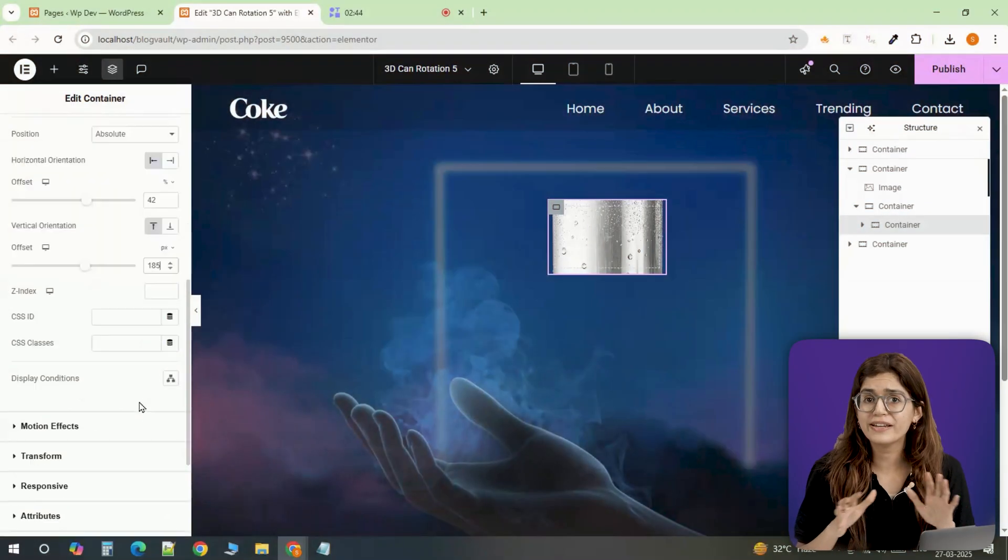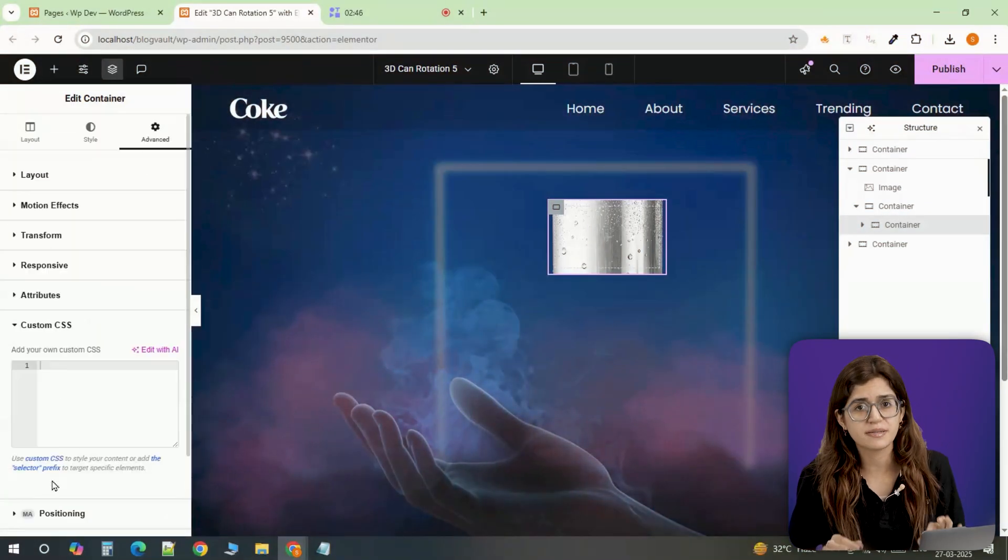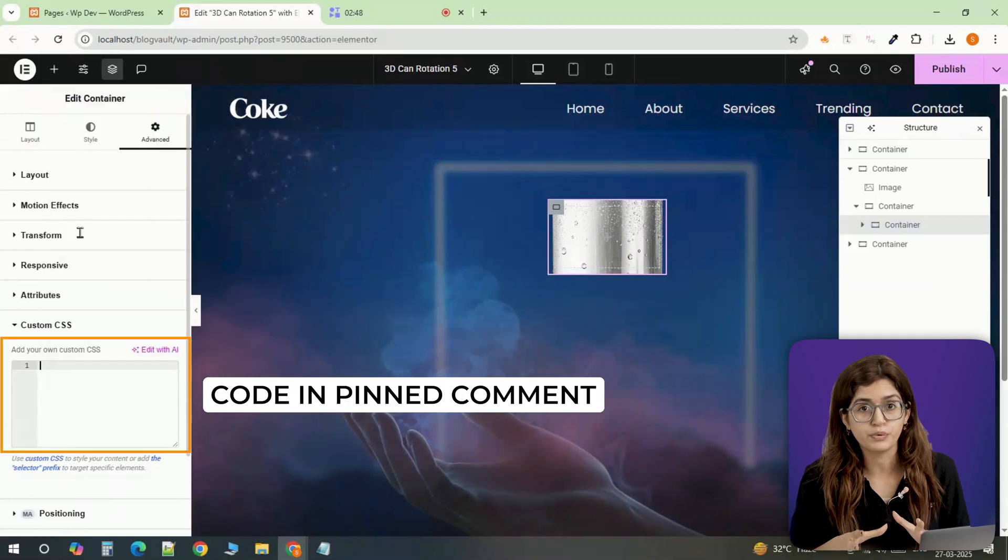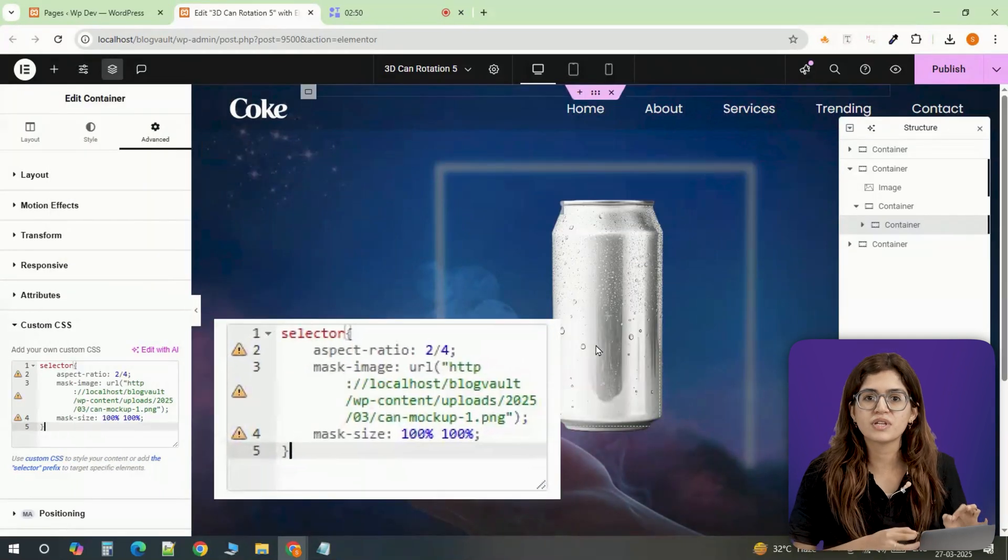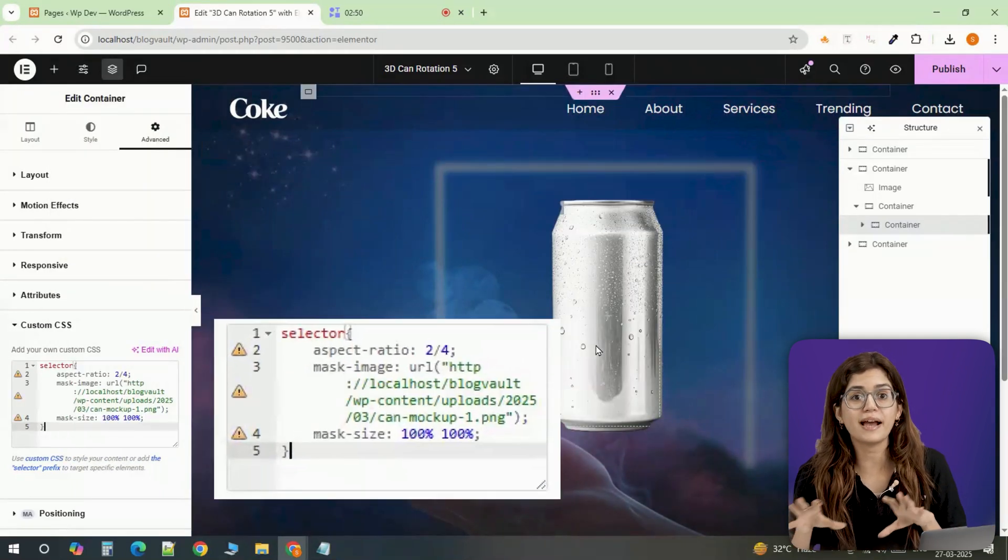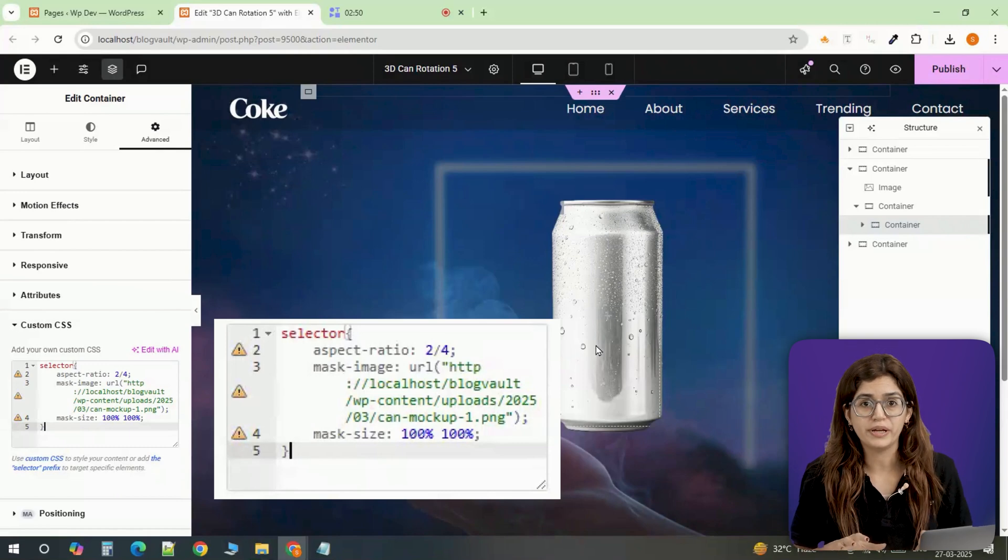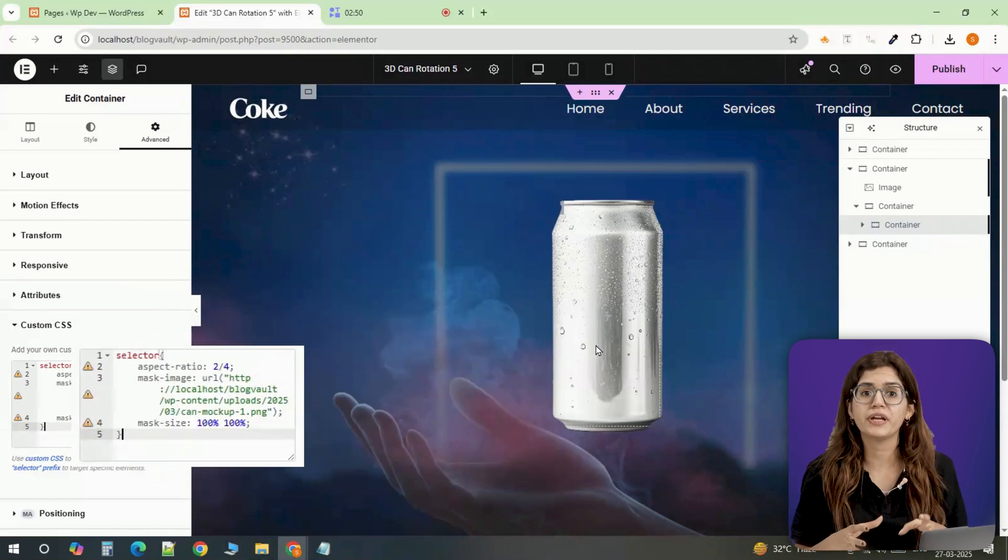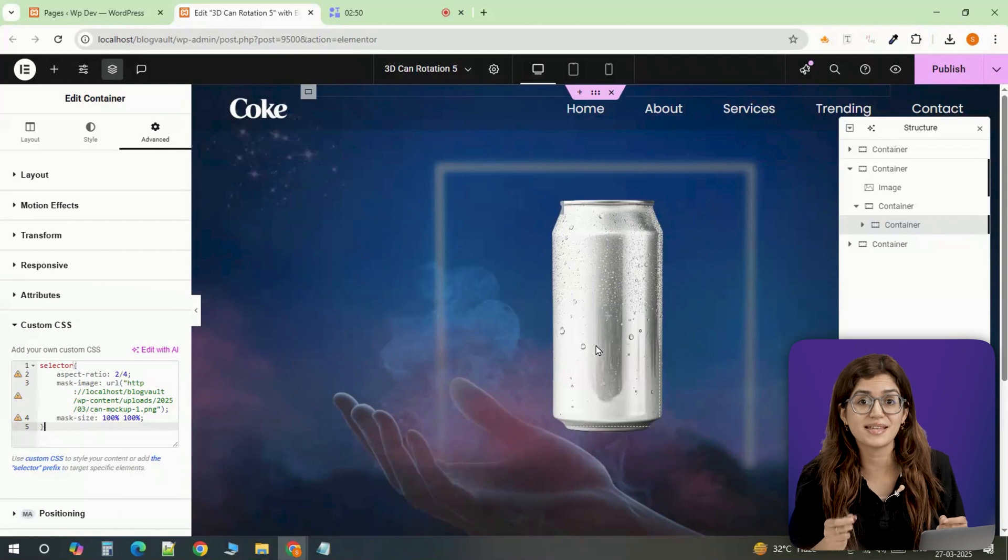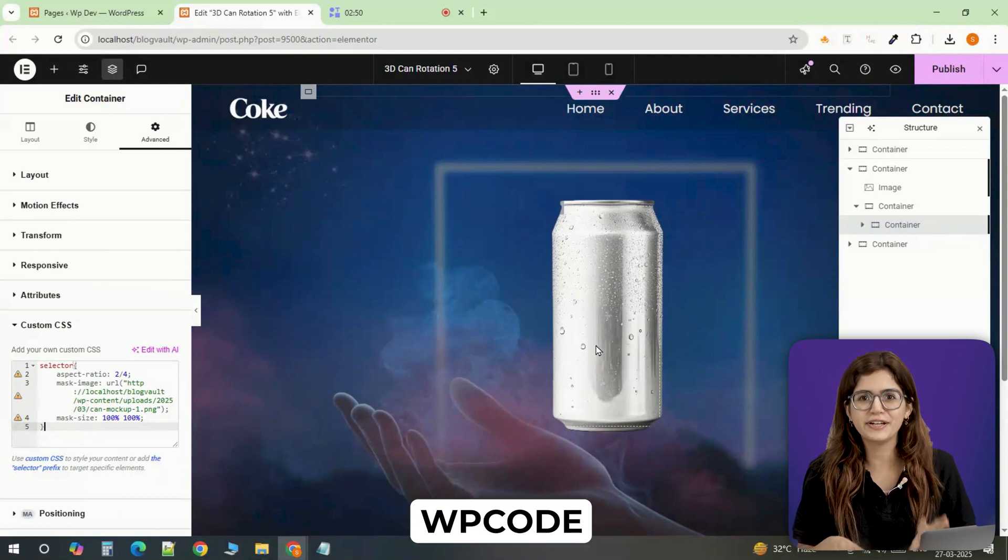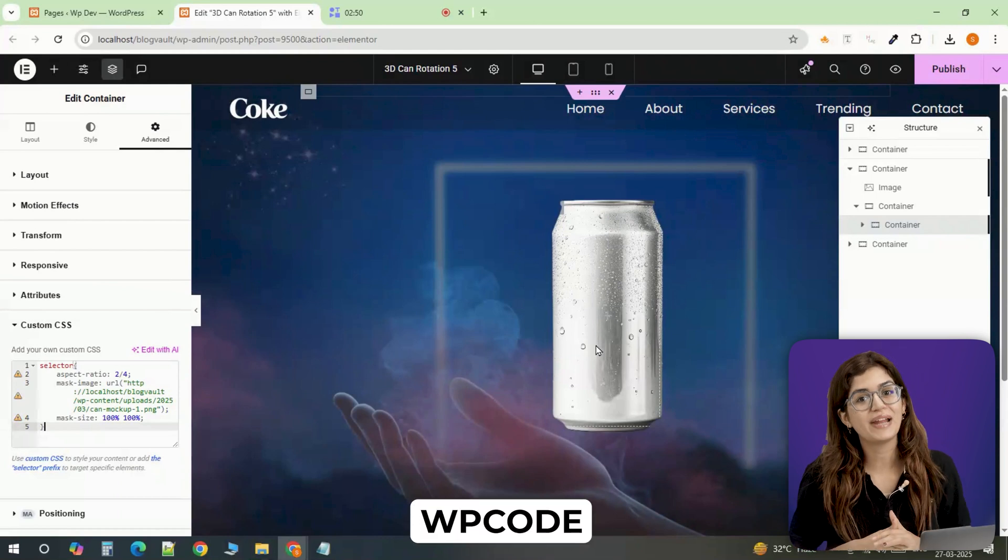Alright, to fully display the can, I need to paste some custom CSS. And here's an important note. Whatever image URL I'm using for the background, I need to use the exact same one in the code. Otherwise, it won't work properly. Also, if you're using Elementor free and don't have access to the custom CSS section, you can just use the free WP code plugin to embed the code.